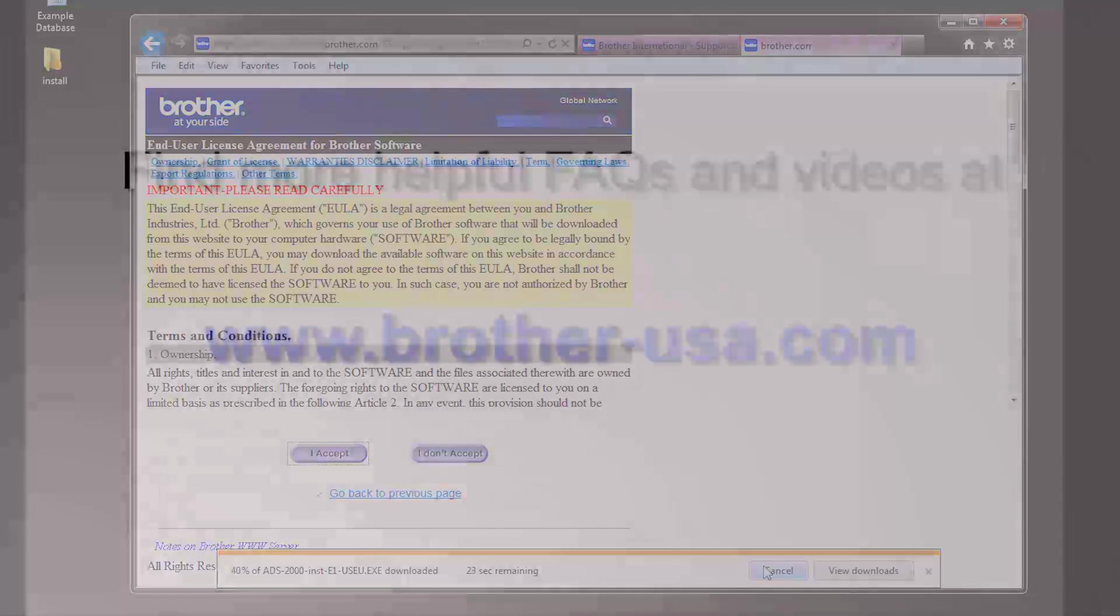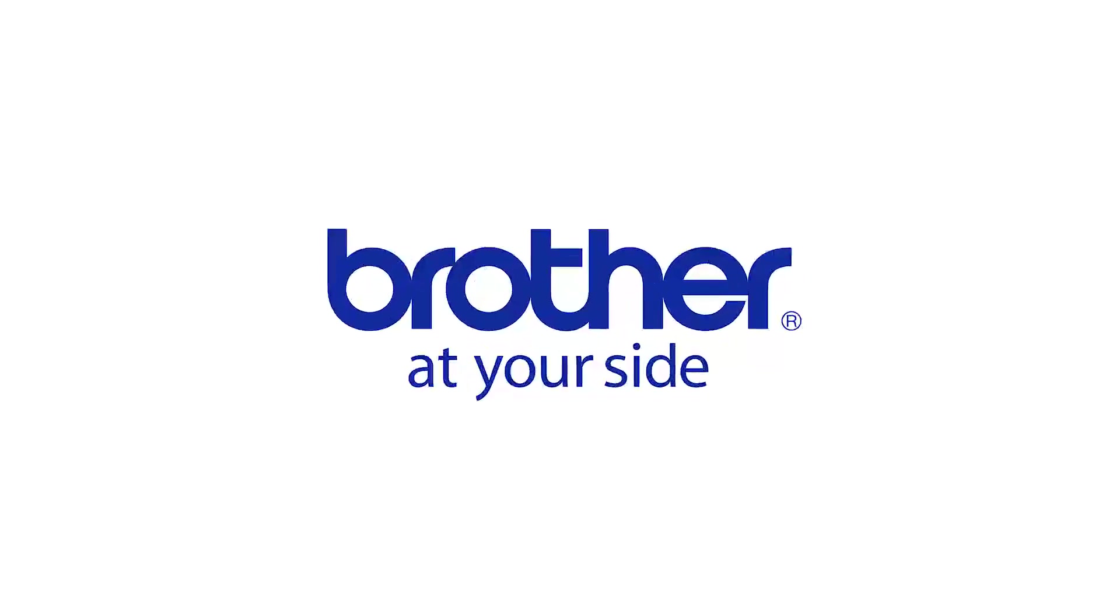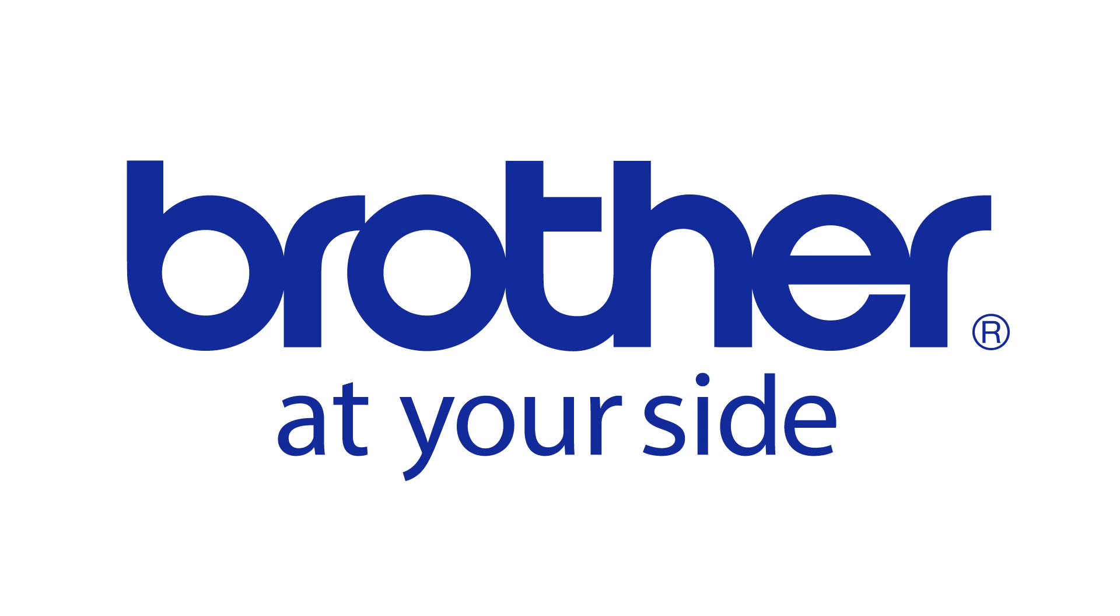You can locate more helpful videos and FAQs online at www.brother-usa.com. Thank you for choosing Brother.